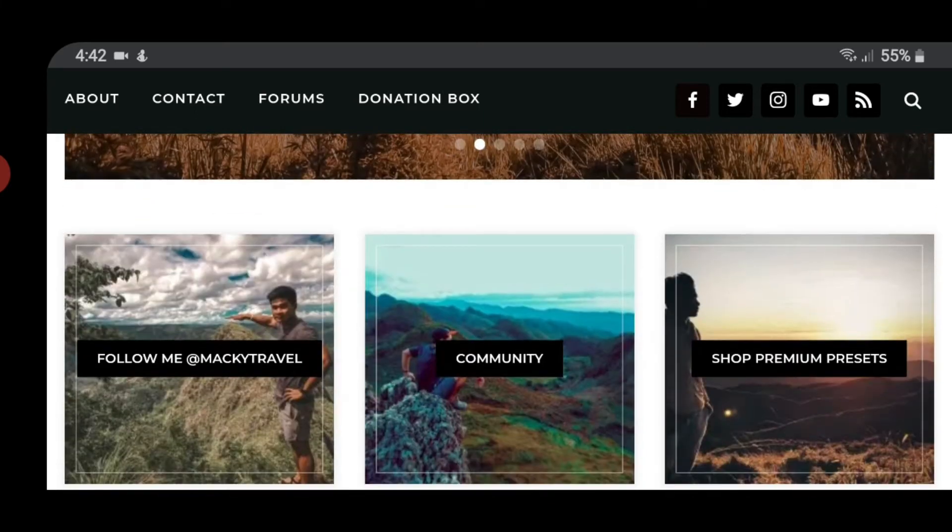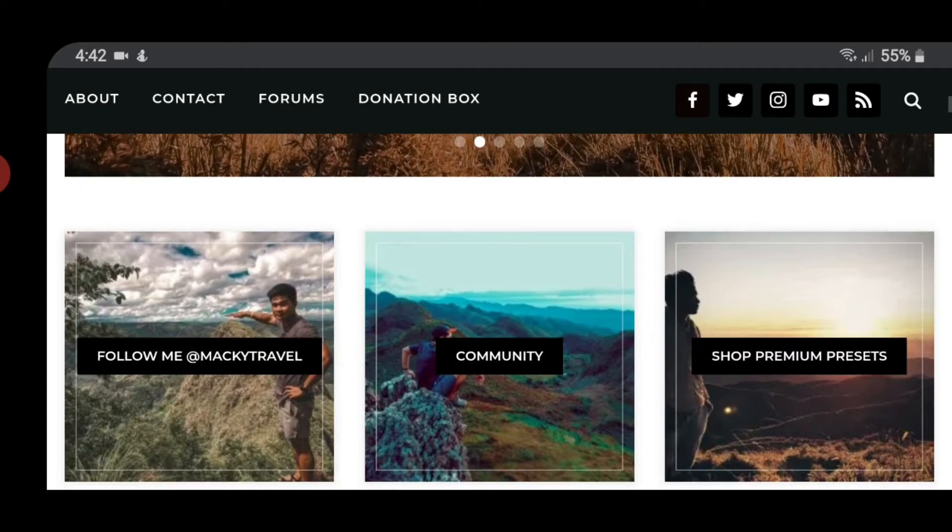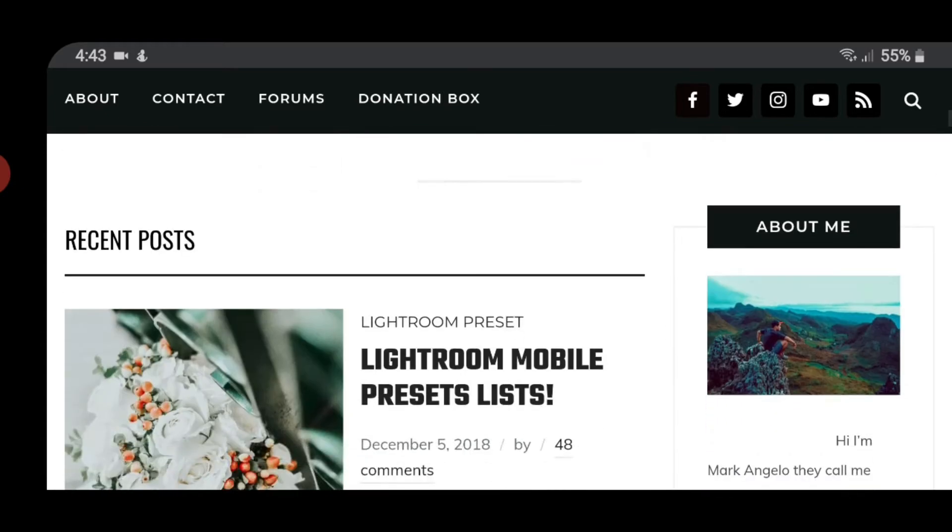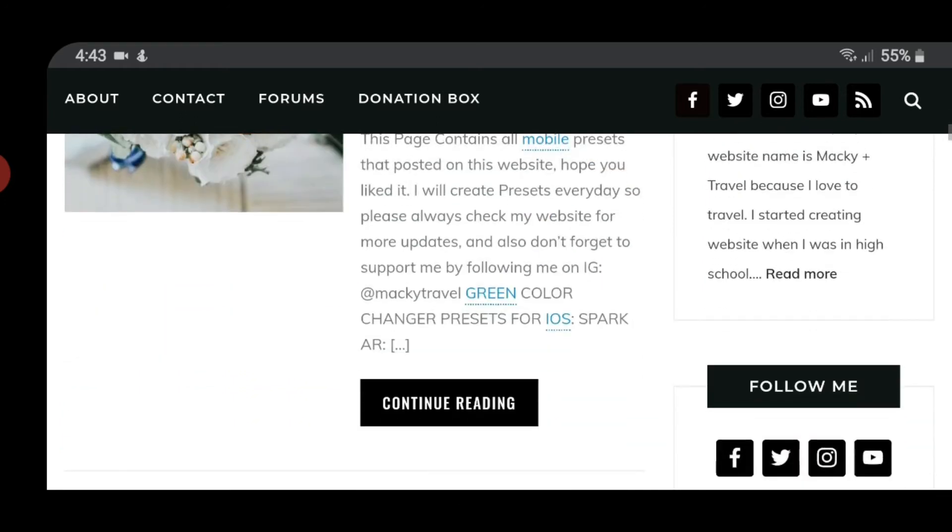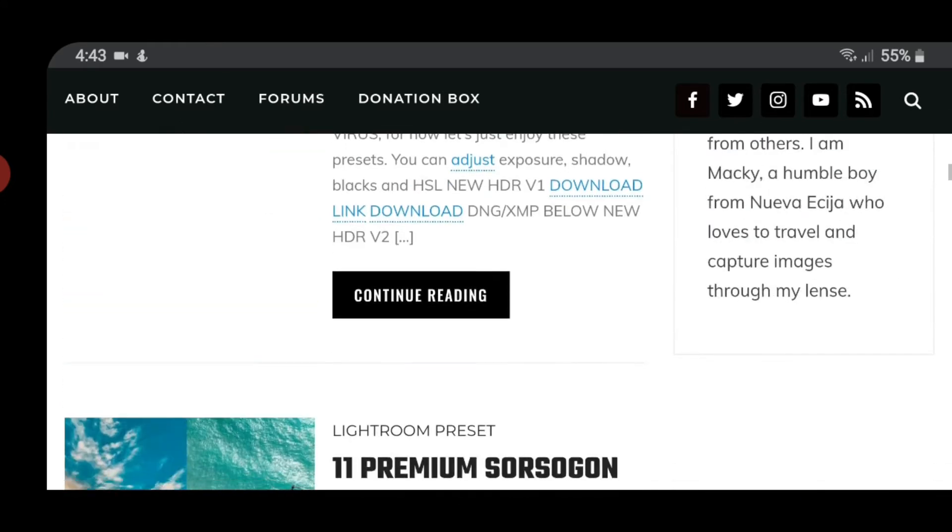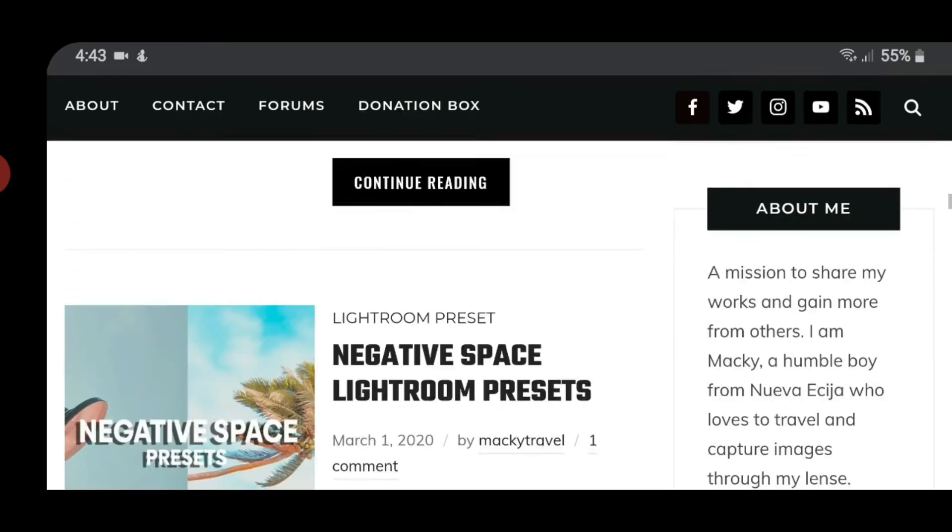Sa iOS, pag mayroon ng feature na import preset, same process lang din. Okay, so first is go to my website, makintravel.com and pili ka ng preset na you want to download.